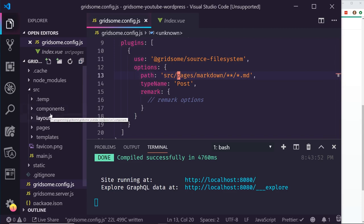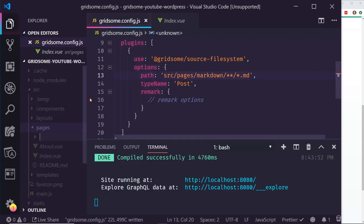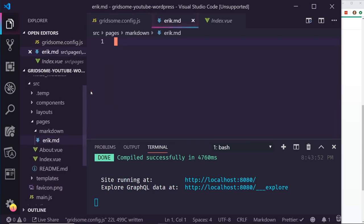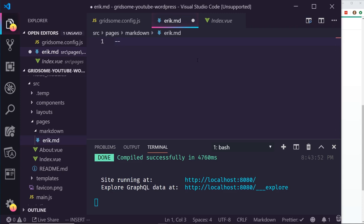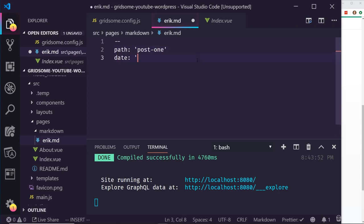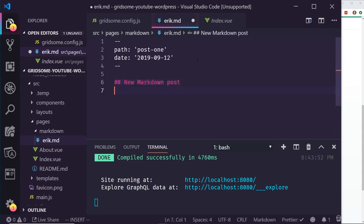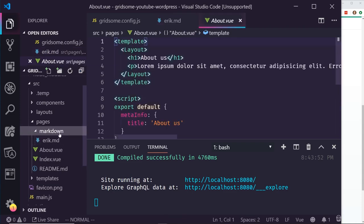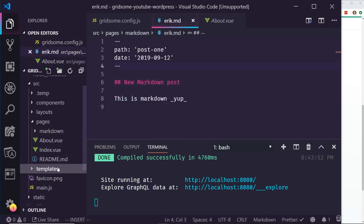I'm going to create a new folder called markdown inside pages, and then create a new file called eric.md. Inside this file I'll write markdown with front matter: path set to post-one, and date set to 2019-10-09. Then I'll write the markdown content — I'll call it 'New Markdown Post'. I'll save it. Now I have my markdown post saved. I don't have a template set up yet, so I need to create the template. I'll create a new file in templates.